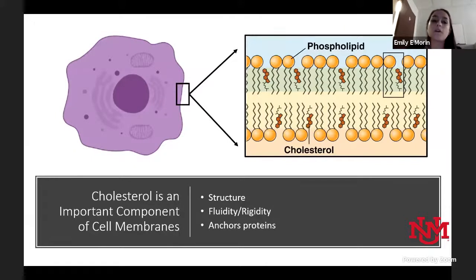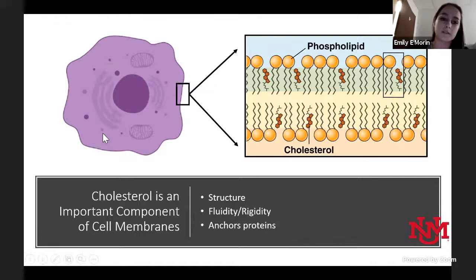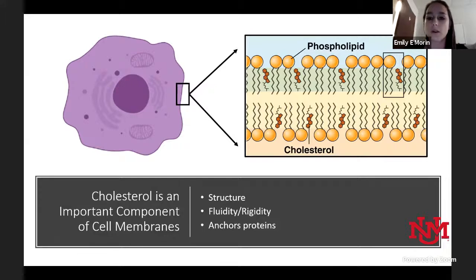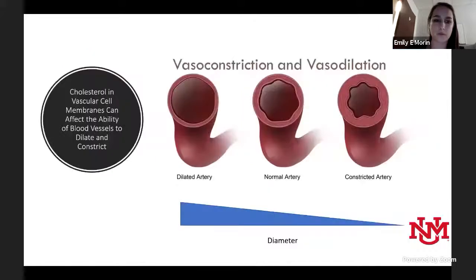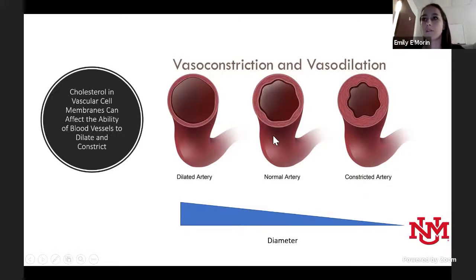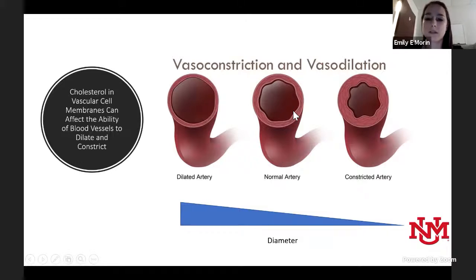Cholesterol is also a very important component of cell membranes. Our body has billions and trillions of cells, each surrounded by a membrane made mostly of phospholipids, but cholesterol is also an important part — it maintains membrane structure, alters fluidity or rigidity, and helps anchor important proteins into the membrane so they can signal and sense things on the cell surface. Cholesterol in vascular cell membranes can greatly alter the ability of blood vessels to dilate and constrict.